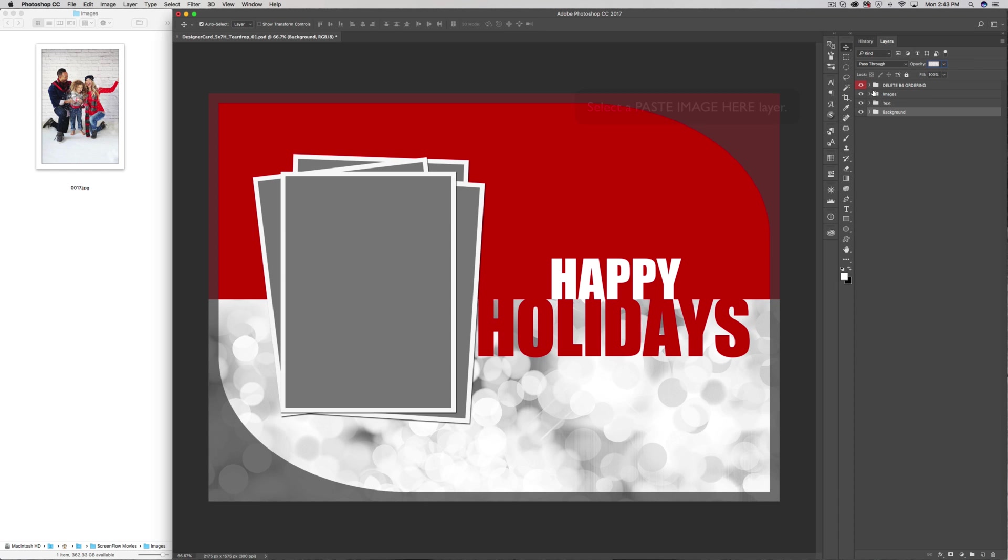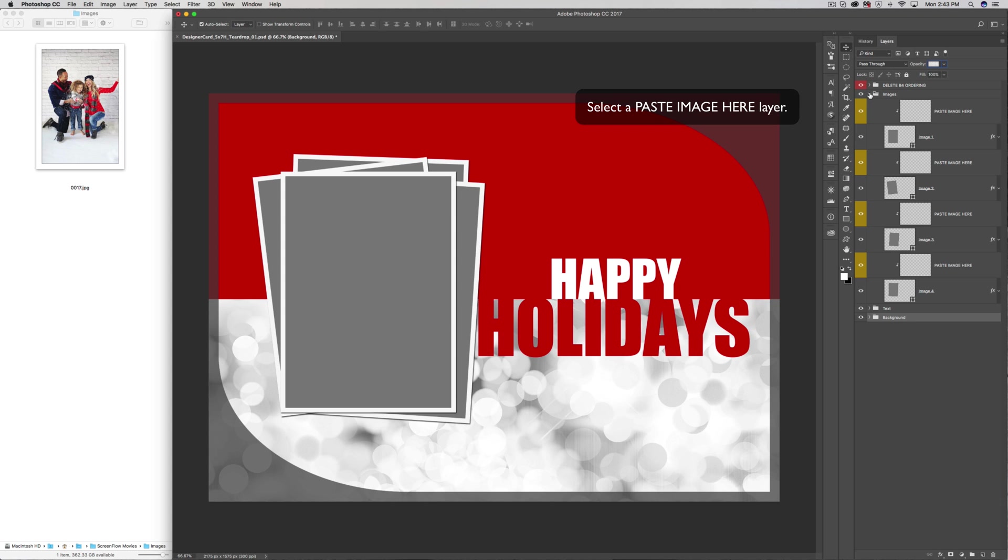Next, open the layer group called Images and select one of the layers labeled Paste Image here.